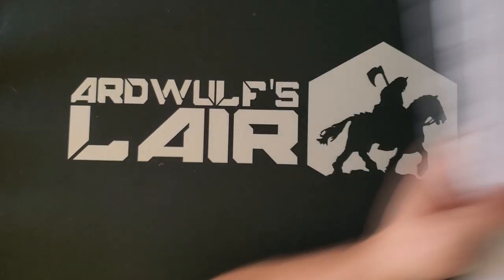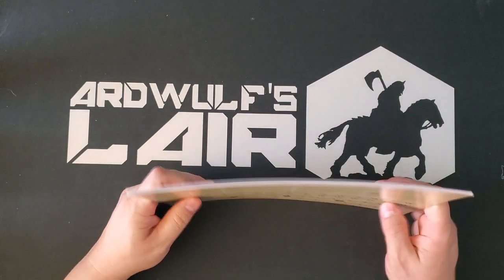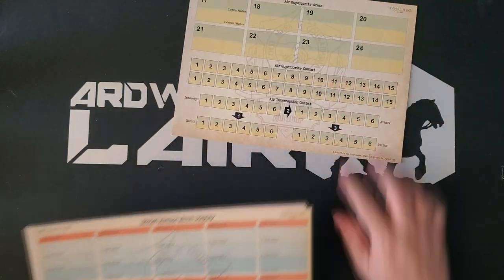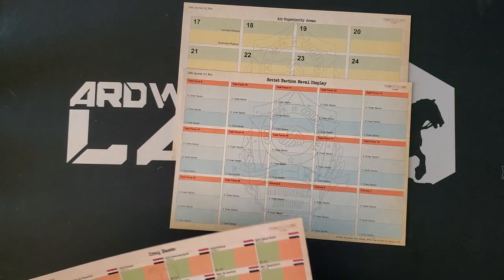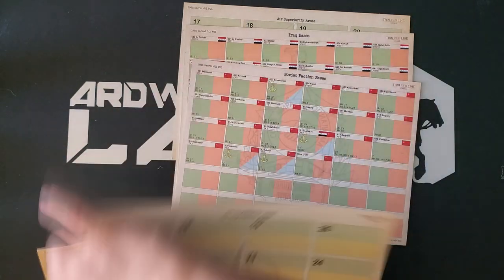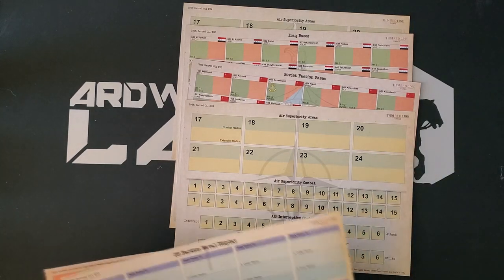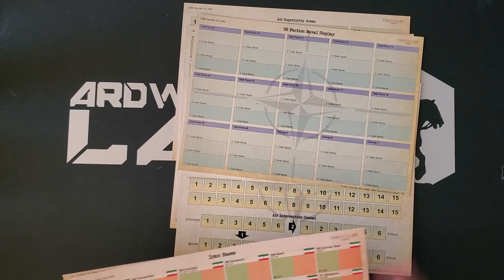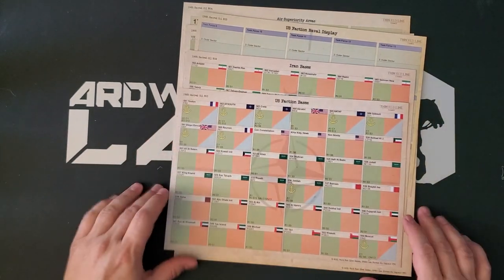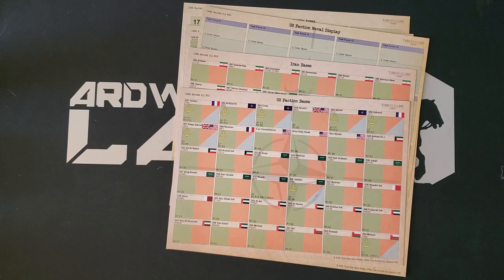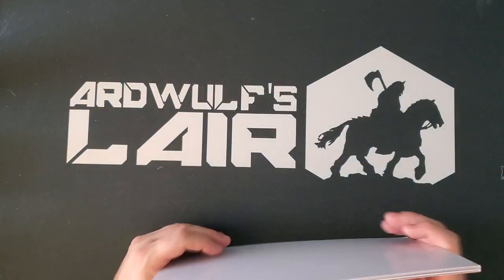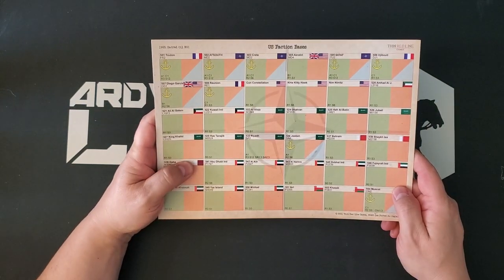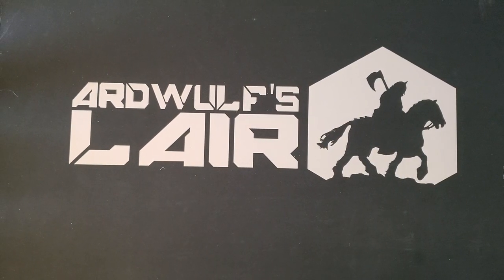Next is a whole bunch of player aids and displays. So Soviet air superiority areas, Soviet faction naval display, Iraqi bases, Soviet faction bases, another air superiority tables display, presumably one for each side, a U.S. faction naval display, Iranian bases. Here are U.S. faction bases, which you can see looks like some of these are carriers as well. So these are going to be air bases. So in addition to the substantial map footprint, you're also going to have a lot of displays off map as well.